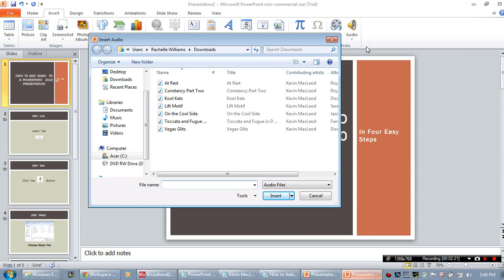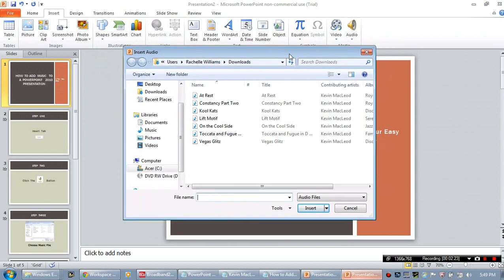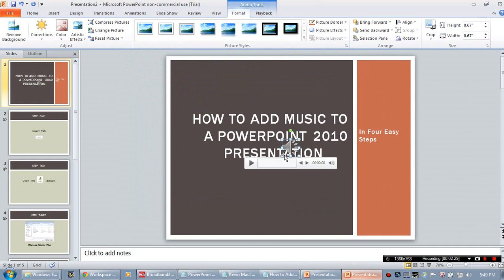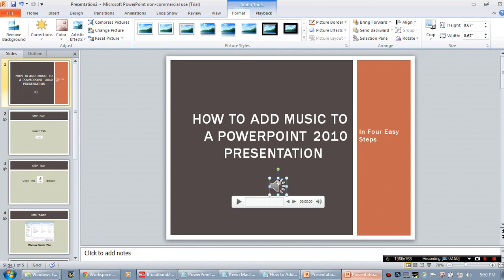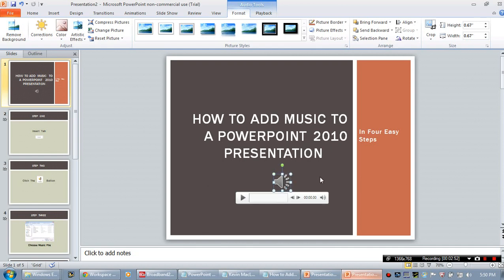From here we'll continue with our tutorial and I'll go ahead and choose this music file. When you choose a music file, two different things happen: the Audio Tools tabs open up, and an audio graphic is displayed on your PowerPoint. The first thing you want to do is relocate that graphic to somewhere on your PowerPoint where it doesn't interfere with your text. Then check out some of the formatting options.